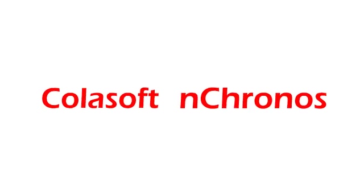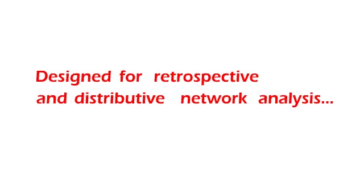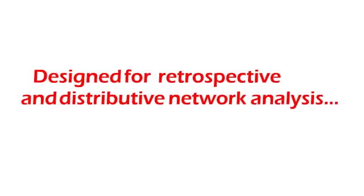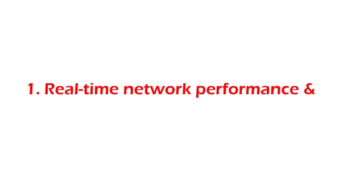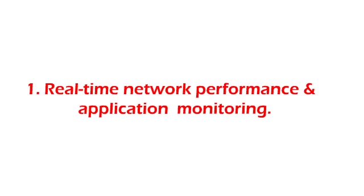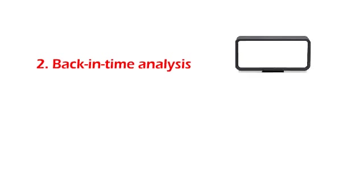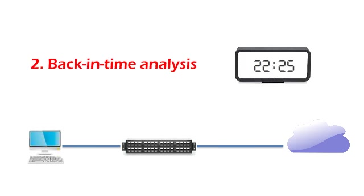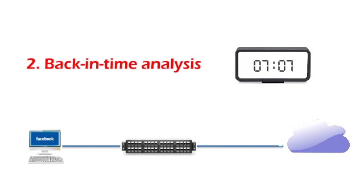Koalasoft nChronos is the industry-leading software designed for retrospective and distributive network analysis. Not only can we use nChronos to perform real-time network performance and application monitoring, but also to conduct back-in-time network analysis by quickly retrieving network packets to see what happened prior on your network.